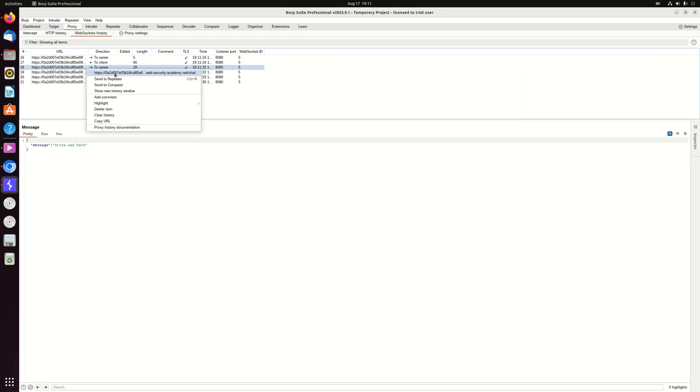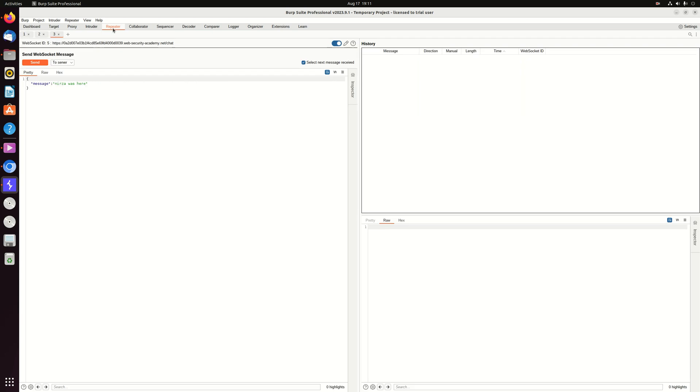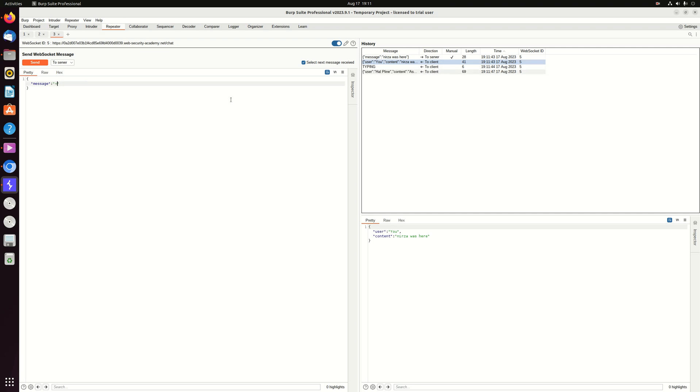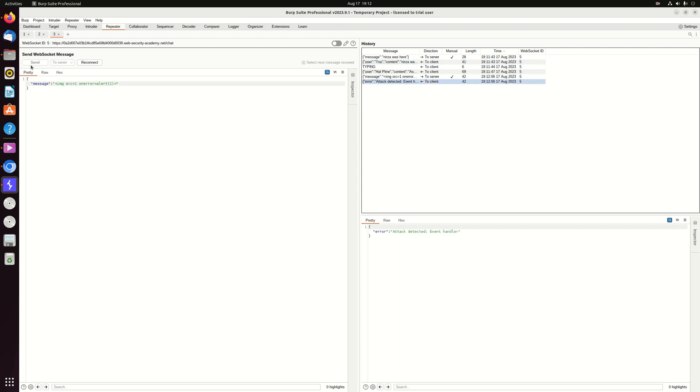We will send it into the repeater. Let's try again. There were no payload of the image, so we'll try an XSS payload which will cause an error because it's not a valid URL of the image, and we will call alert one. Send it. And it says attack detected, event handler.